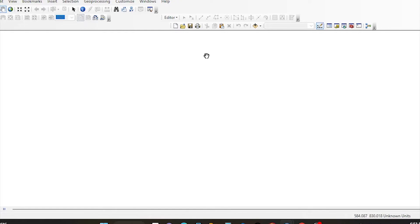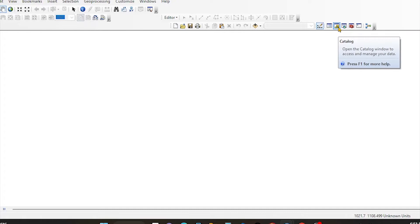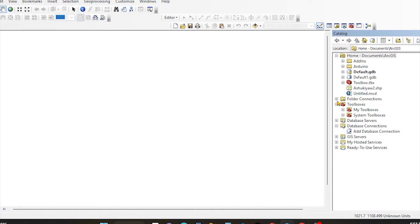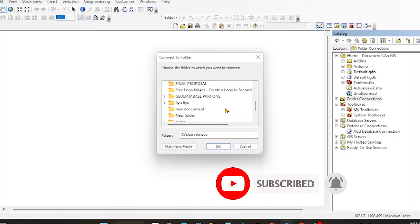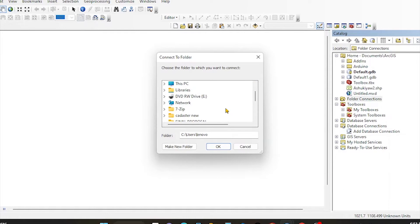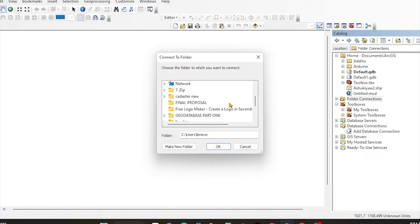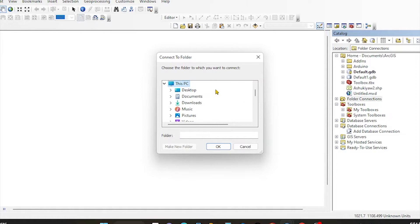We can add the data to the ArcGIS software. Now we can add the folder connection. You can add the data to the ArcGIS software. Logar.